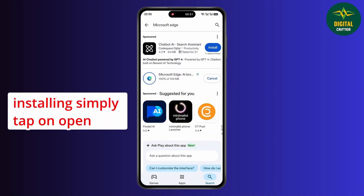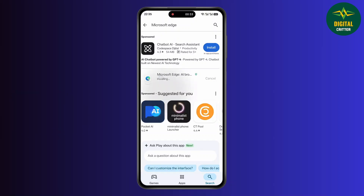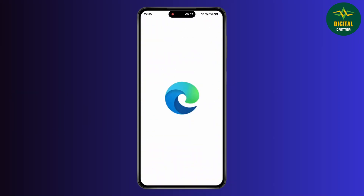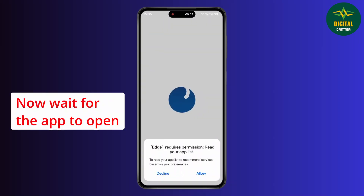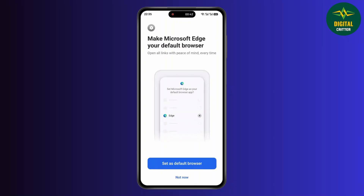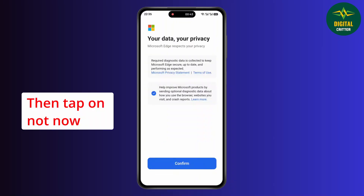Now after installing, simply tap on open. Wait for the app to open, then tap on not now.